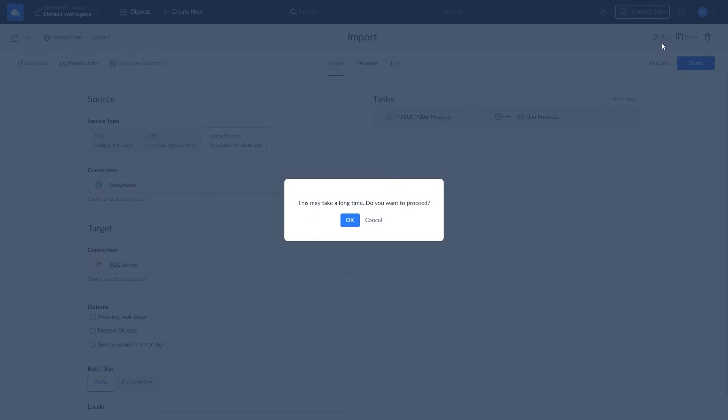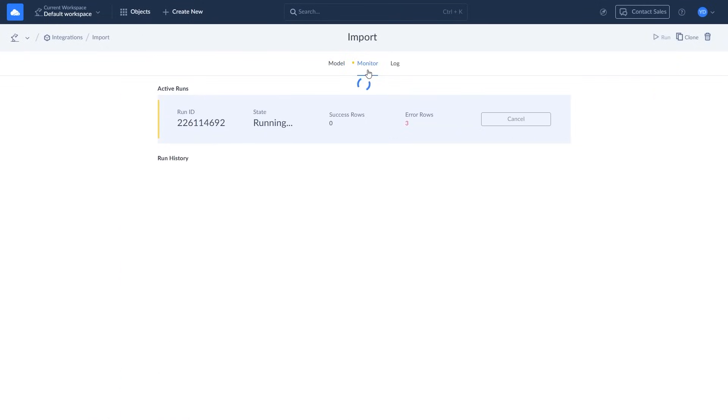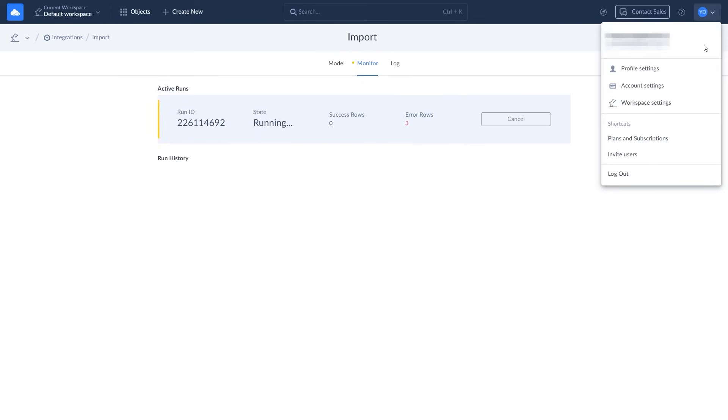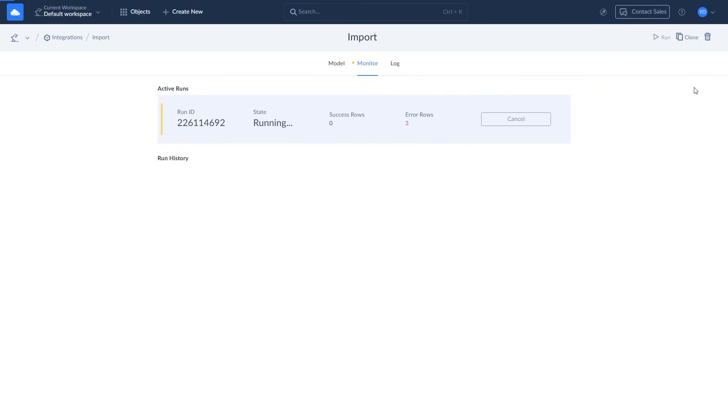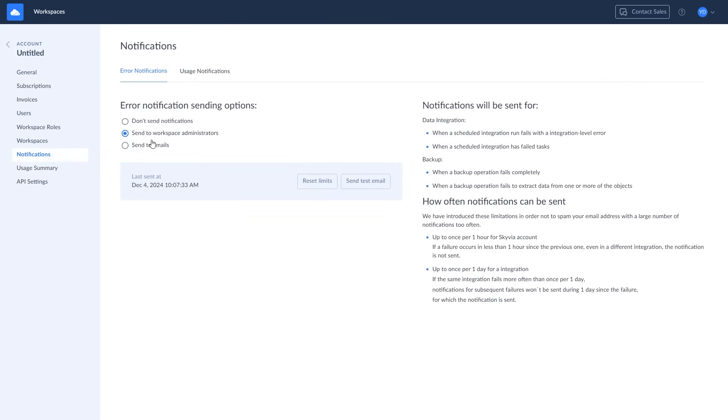Let's run this import integration. The monitor tab shows the details of the import to SQL Server. You can also set up notifications about integration errors. Click on your user account icon and select account settings. Choose notifications in the menu and select which email should receive a notification. If your scheduled integration fails, you will receive an email.